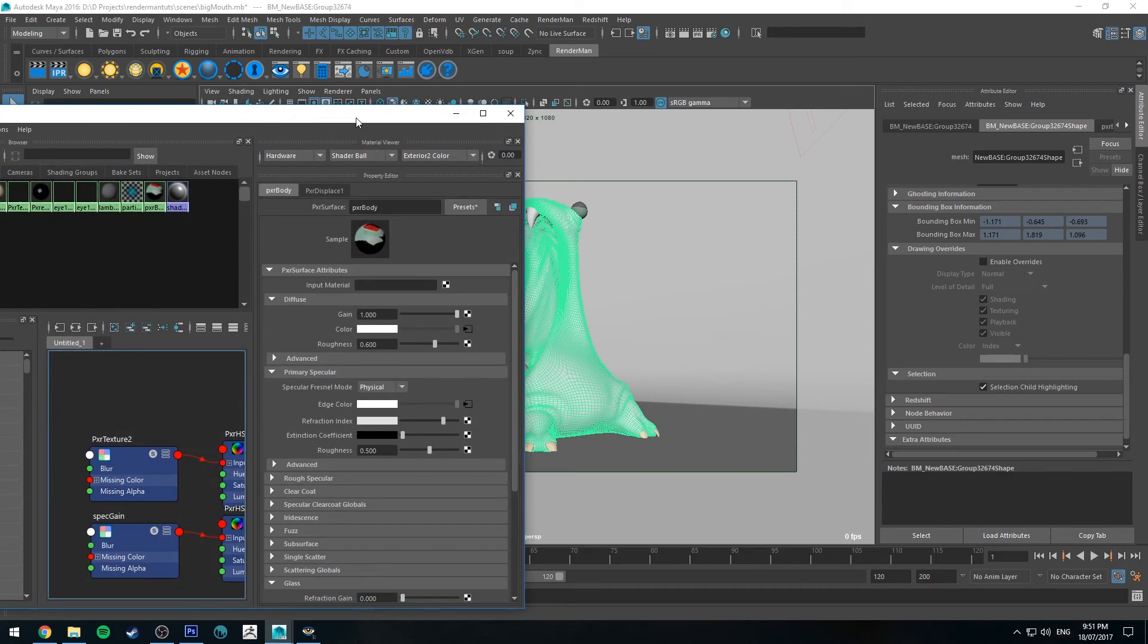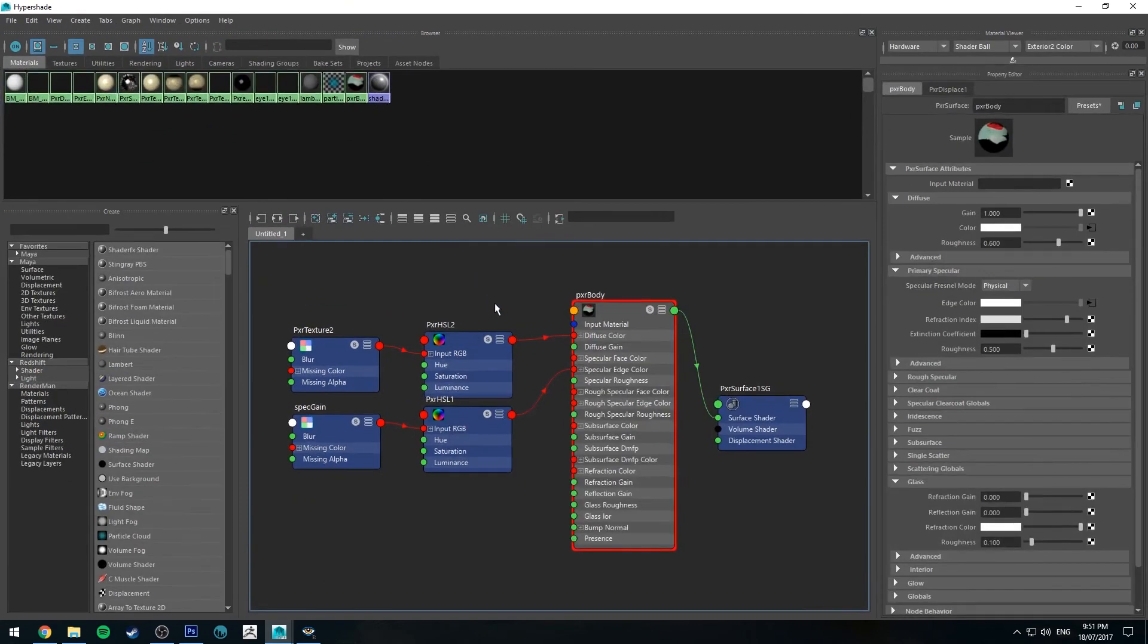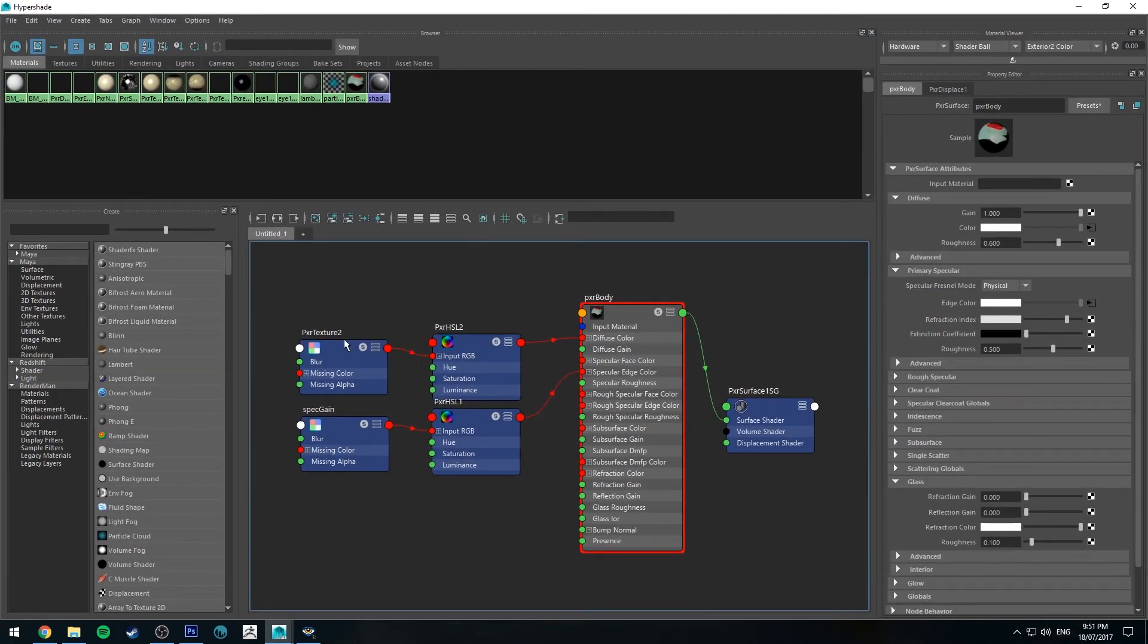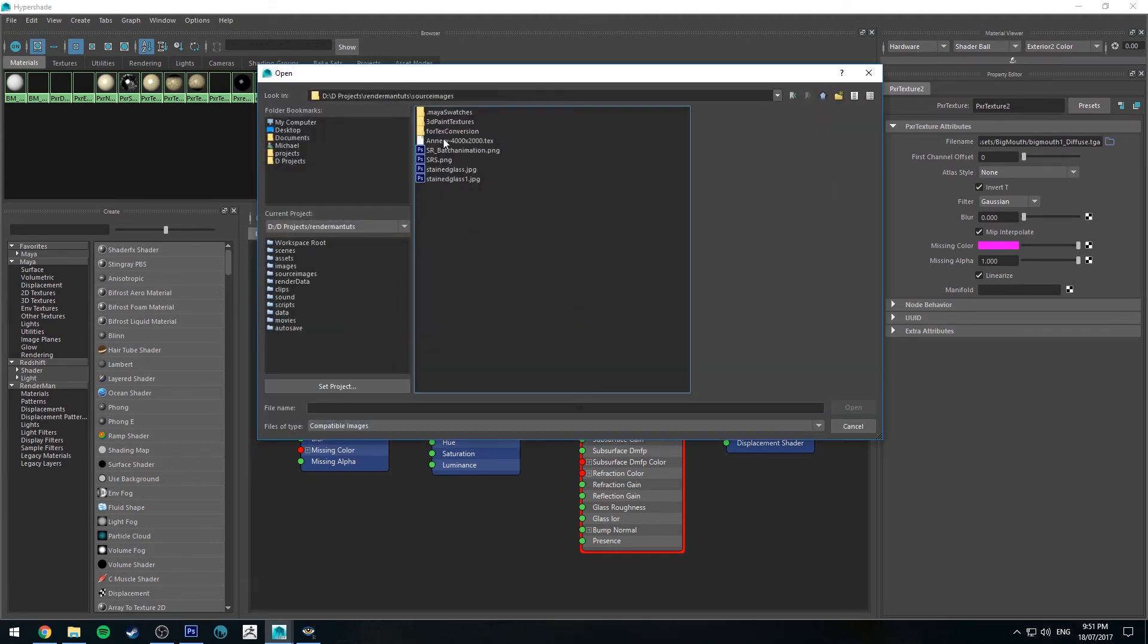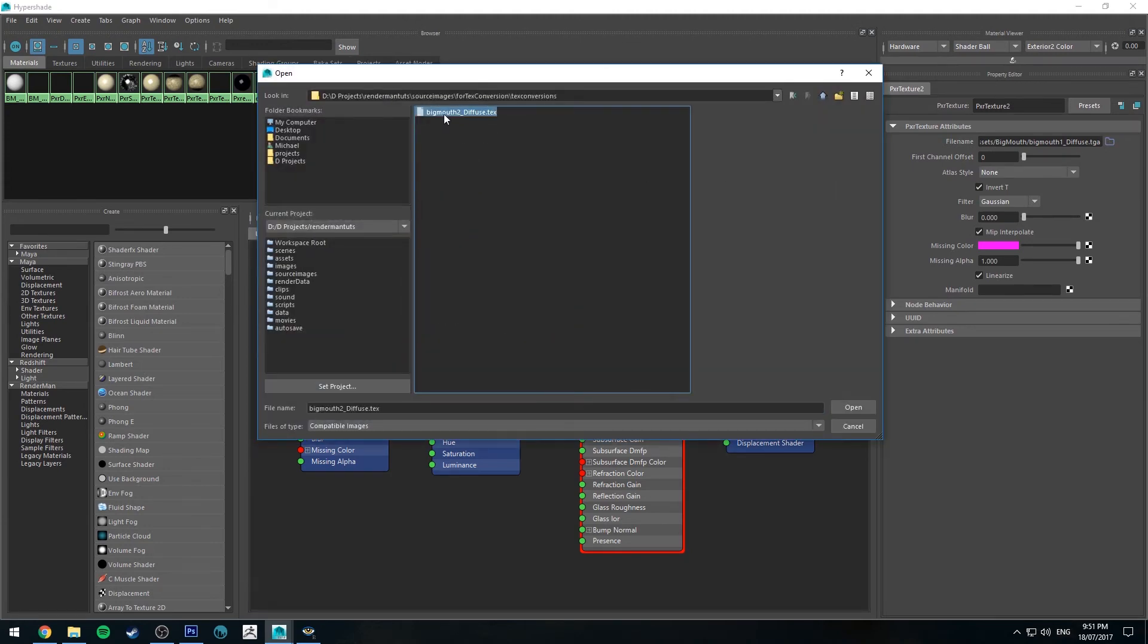So now it's just a matter of going into your hypershade editor and this is the texture map for our monster. So the diffuse color is the one that I converted. So I'll go to source images and then text conversion and you'll see it there big mouth to diffuse dot text.